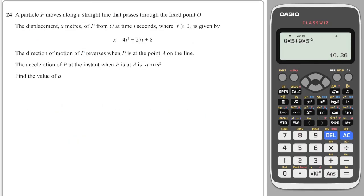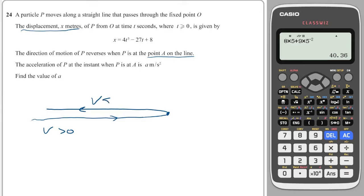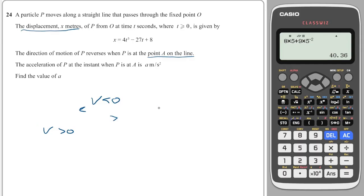Here is the first tricky question — we have a displacement formula given as x rather than s, but it's still displacement. It says the direction of motion reverses at point P on the line. An object moving to the right has positive velocity; it will stop, turn back, and go left with negative velocity. At the point where direction reverses, the velocity equals 0, going from positive to negative. So we need to find when the velocity is 0, meaning we differentiate first.